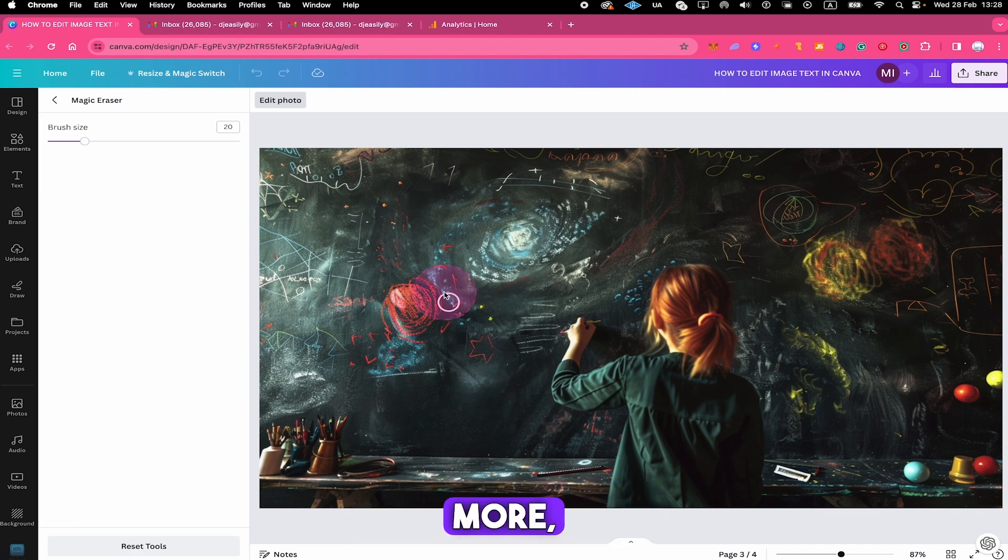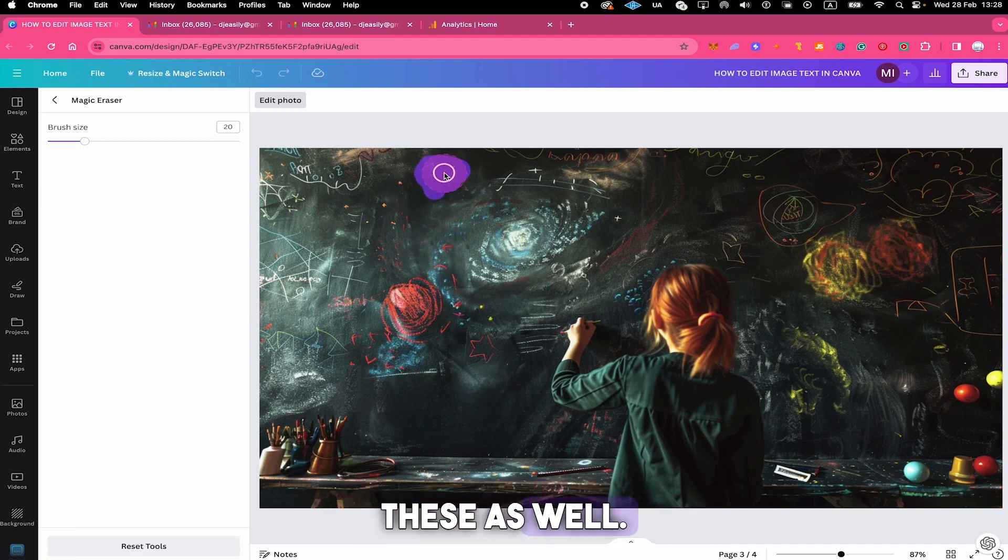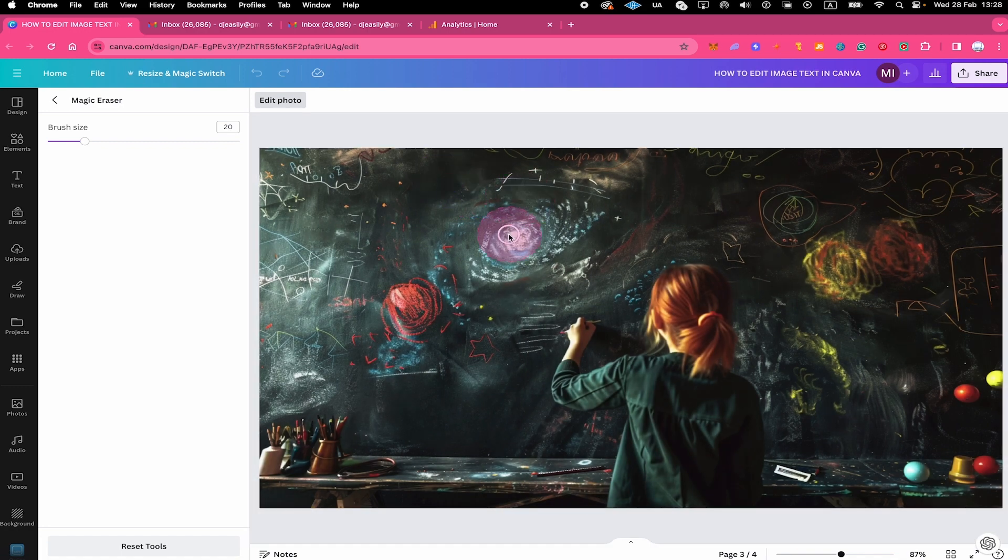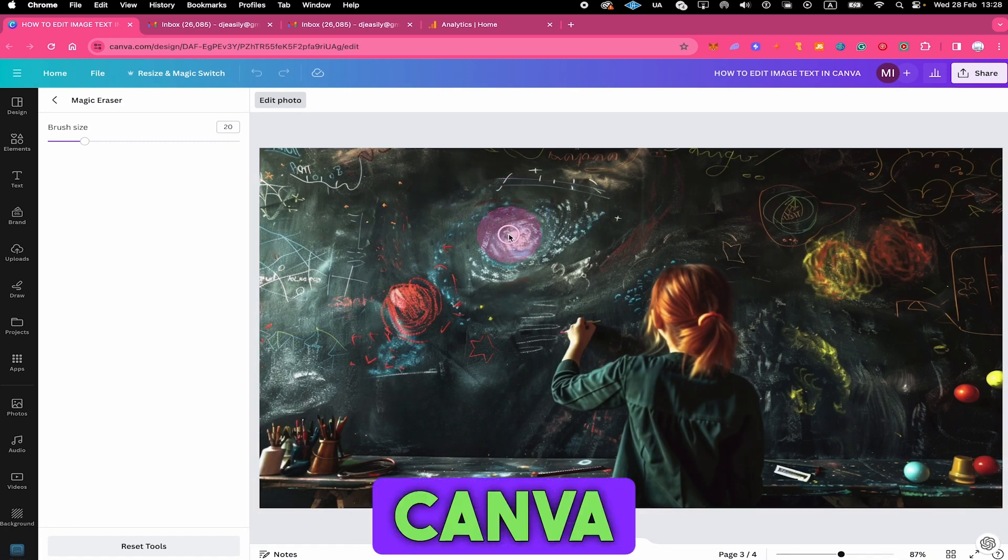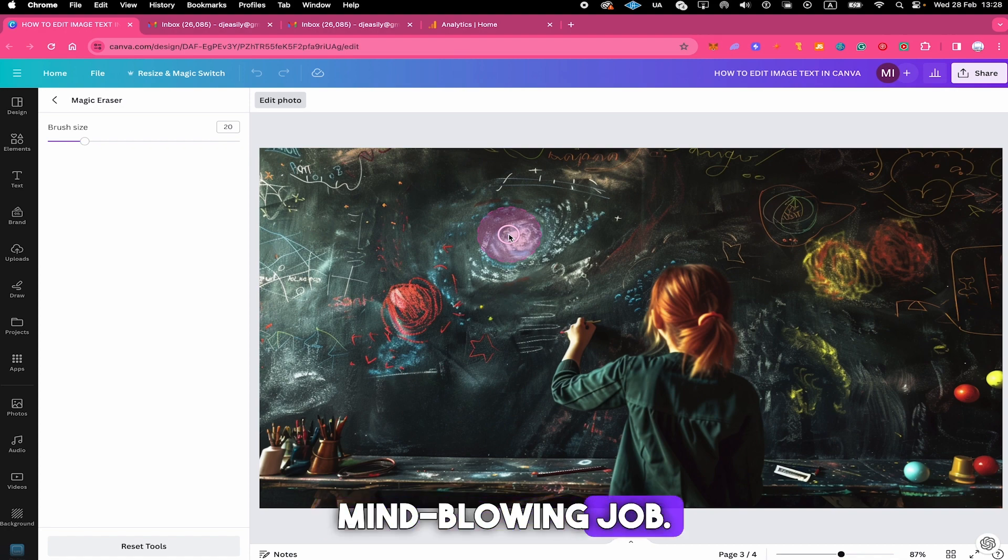Now let's remove some more, maybe these two ones right here. So I'll just brush over these as well. And just like that, they're gone. And here as well, Canva did an absolutely mind-blowing job.